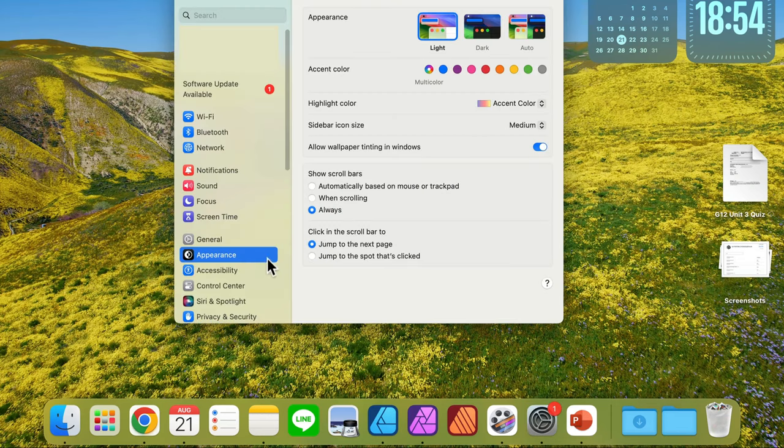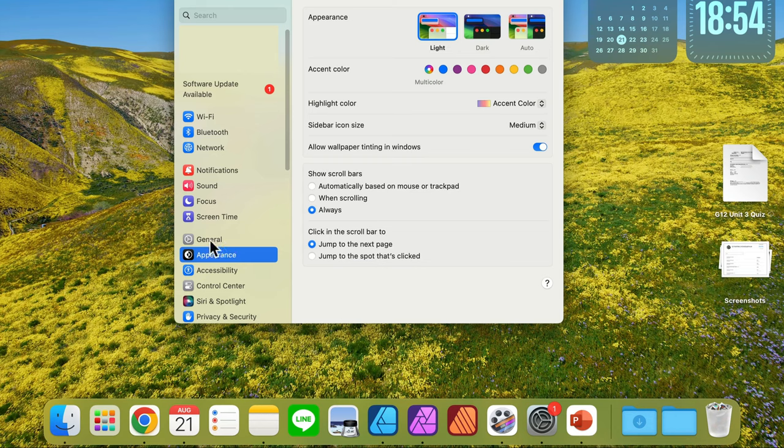After your settings open up, you need to search for general settings here on the left.